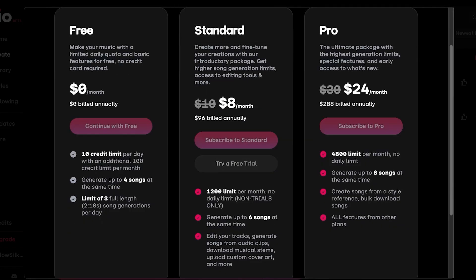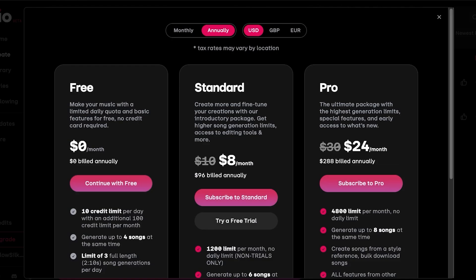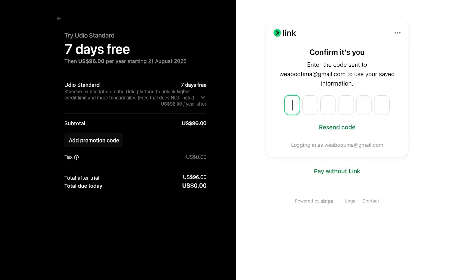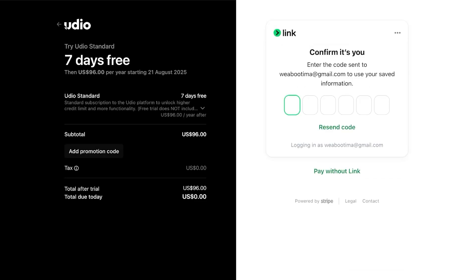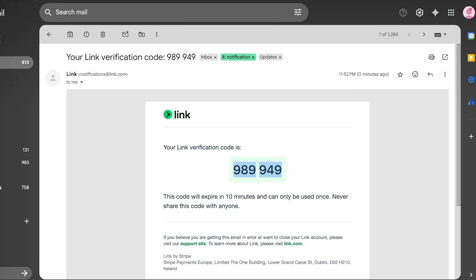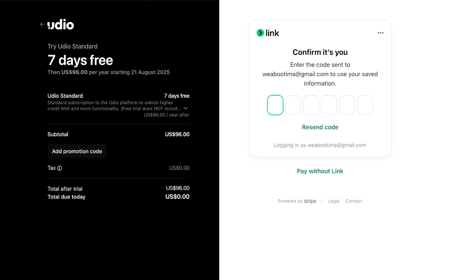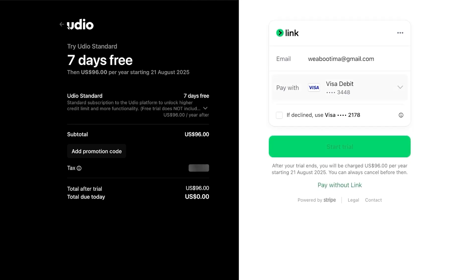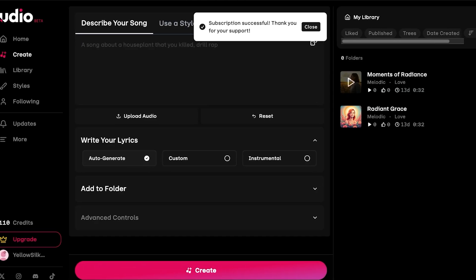You're going to either subscribe or you can try the free trial of their standard plan as well. Simply enter your information here and you can get a free trial and then proceed. I'm just going to be proceeding and we have a verification code which we are going to verify so that we can proceed with our premium Udio trial.